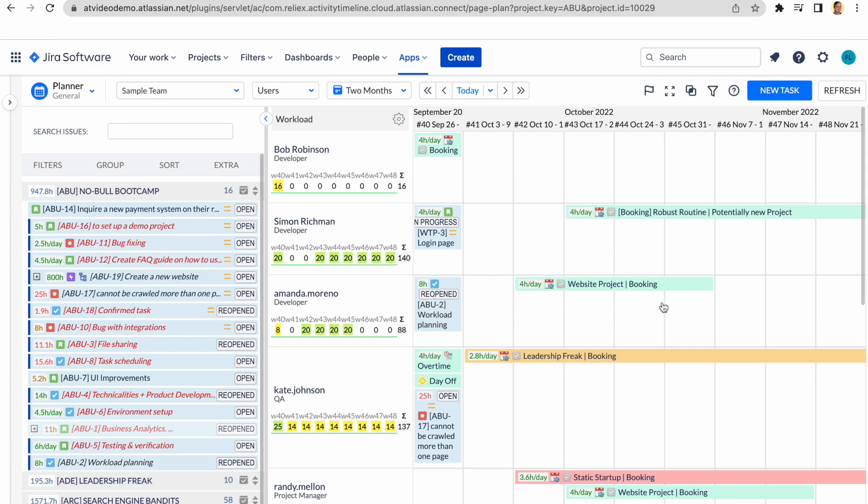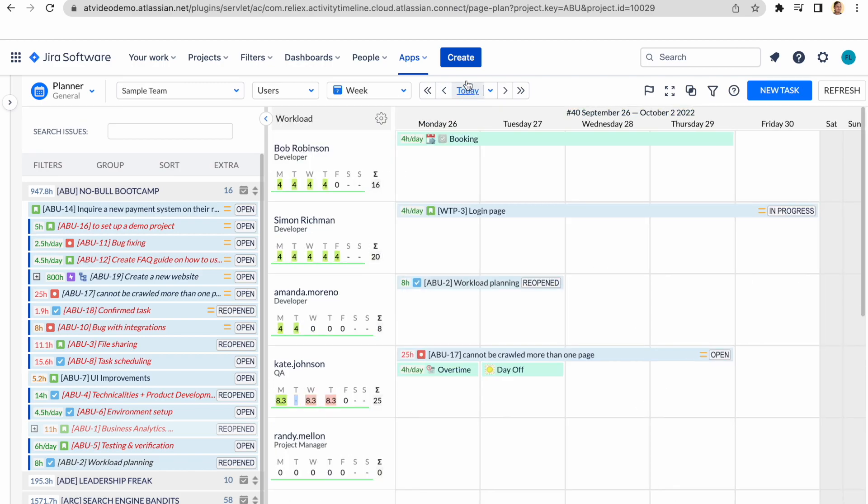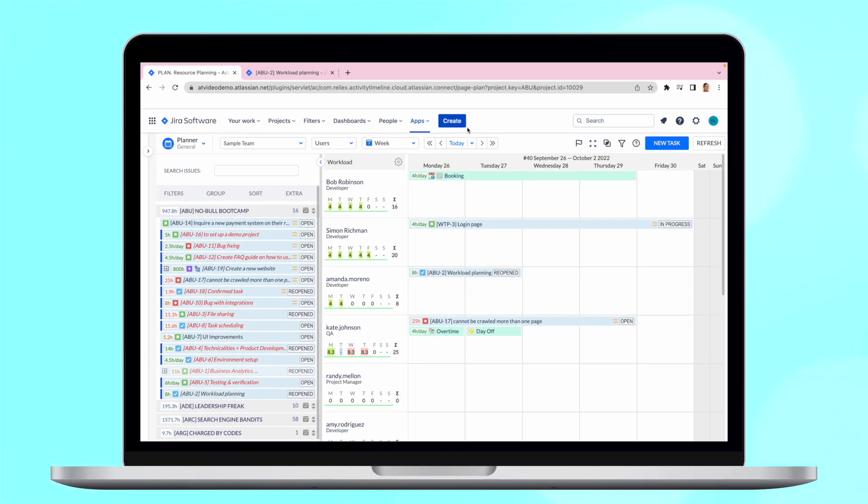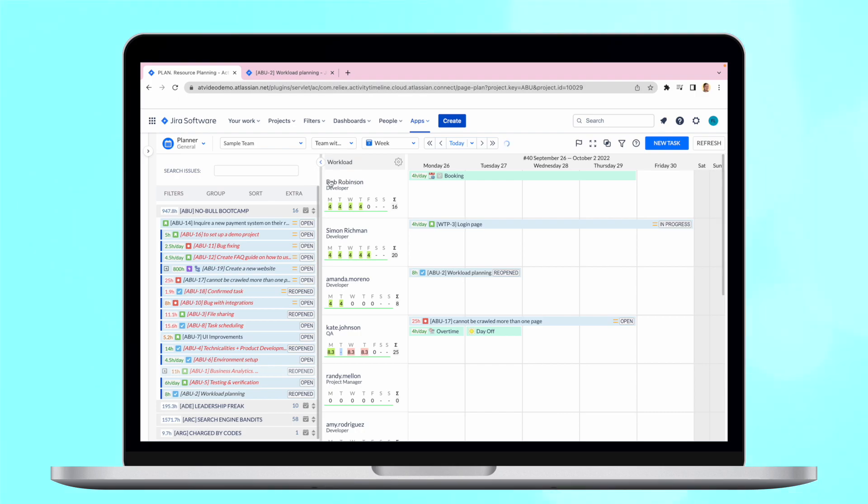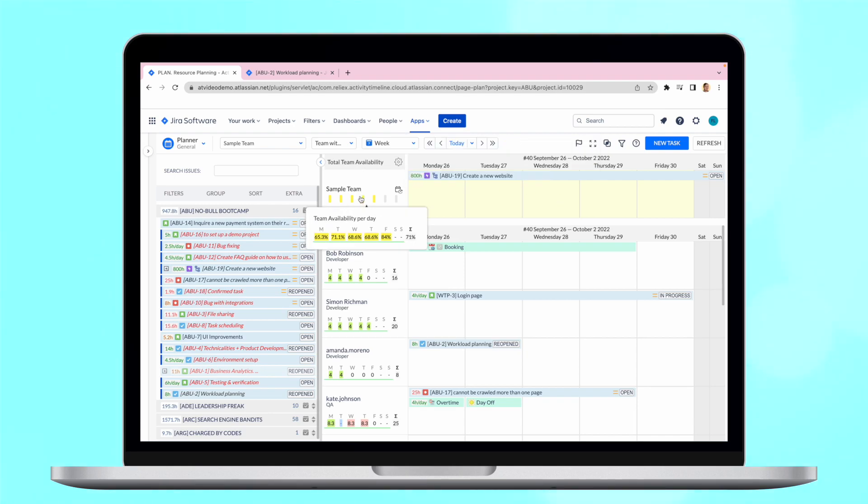Now, when we have figured out how the schedule and workload works for individuals, it would also be useful to understand what is your team's capacity. For this, you can use our team panel that aggregates data from all users inside the team. To enable a team timeline, simply switch to team with users on the top of the screen. This panel allows you to see workload and availability in hours, days or percentages, so you can forecast if your team can do some new projects.